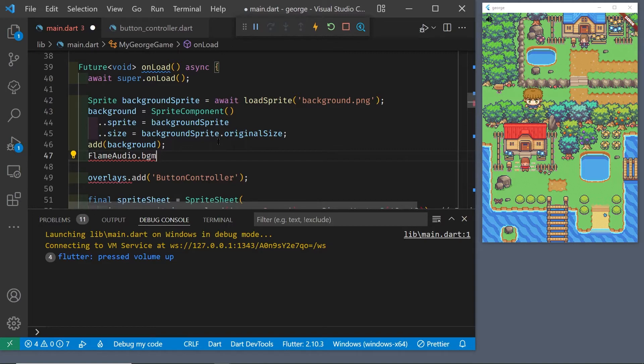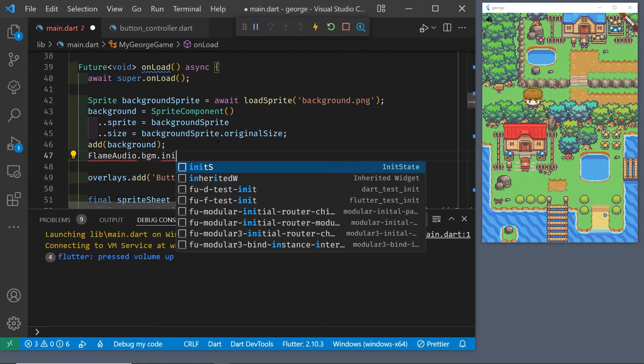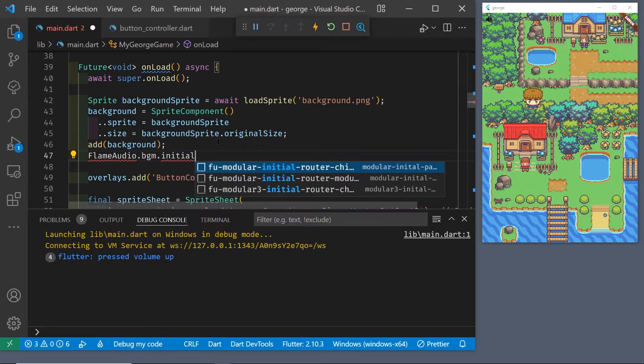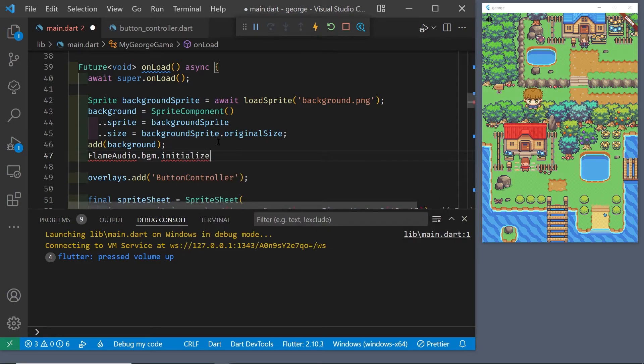Flame audio is a separate package from flame, and so we're going to have to install it with a flutter pub add.